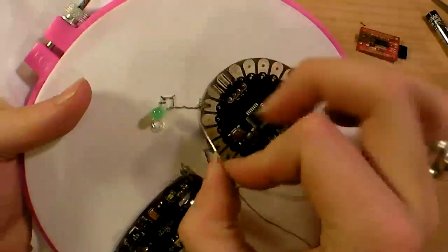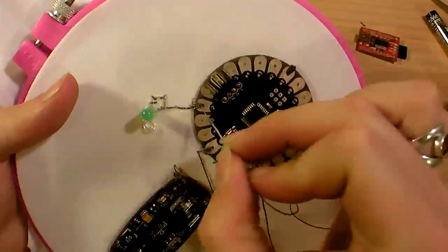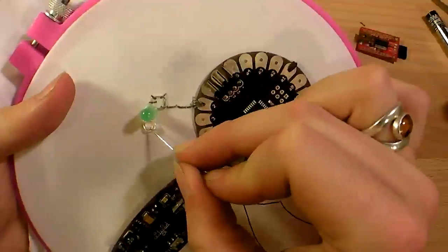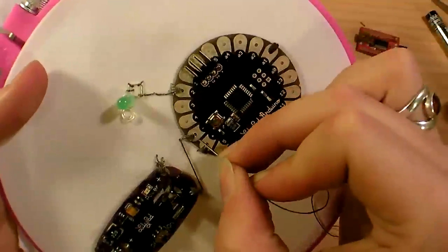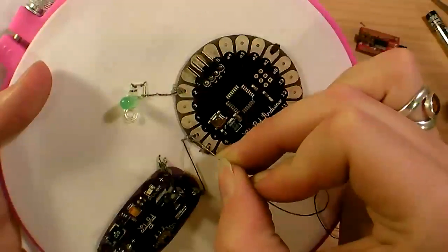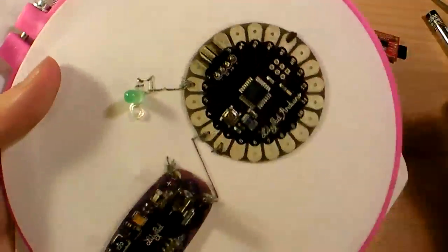Okay same deal I'm just gonna tie a knot in the back and cut it off. Okay now that I've sewn the positive lead to the Arduino I'm gonna sew the ground lead to ground, the minus side right along here.